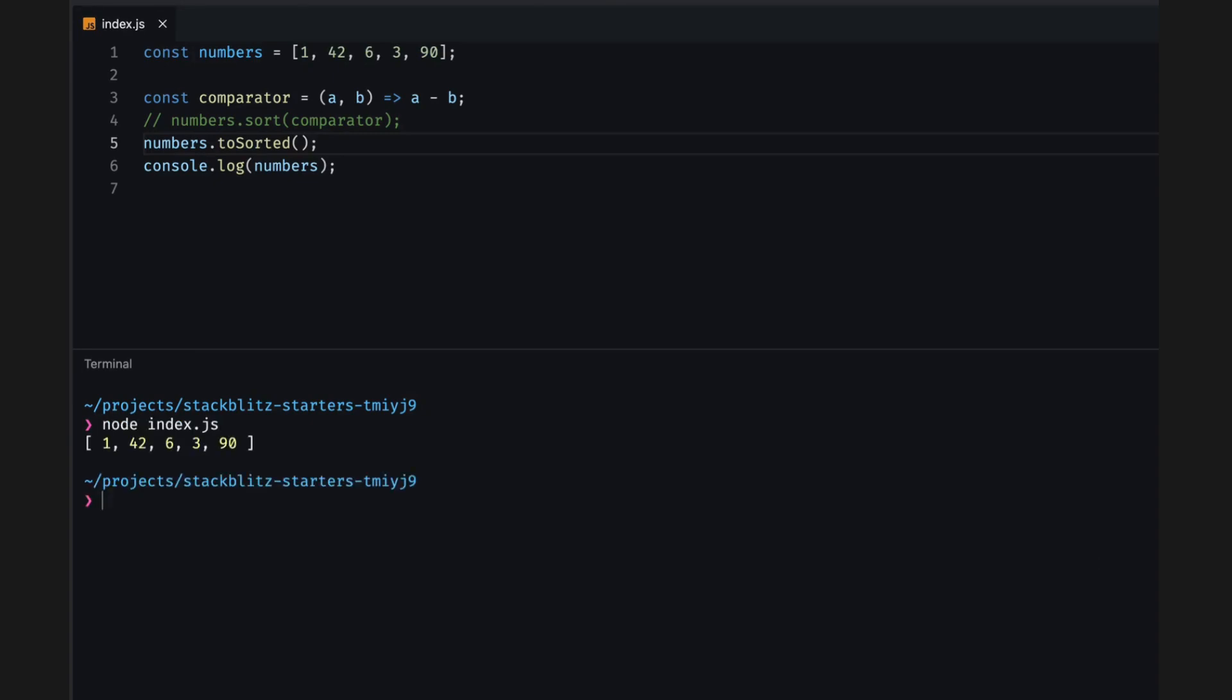Let's run and look at the console. Oh! We sorted the array, but it doesn't look any different. Any idea why? The toSorted method does not change the original array, but rather creates and returns a new array. So we need to assign that new array to a variable.